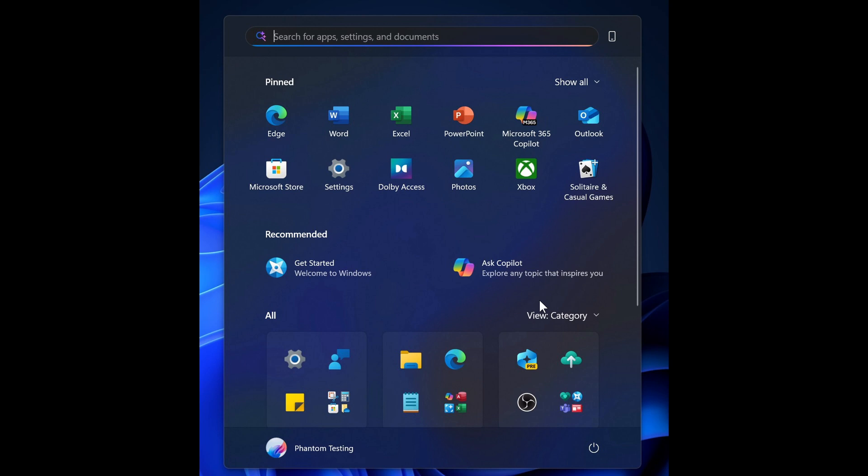So Microsoft has found another location and spot now. This time the start menu to inject Copilot into.